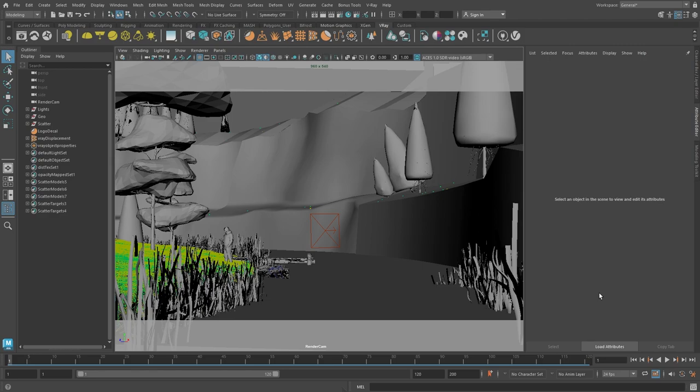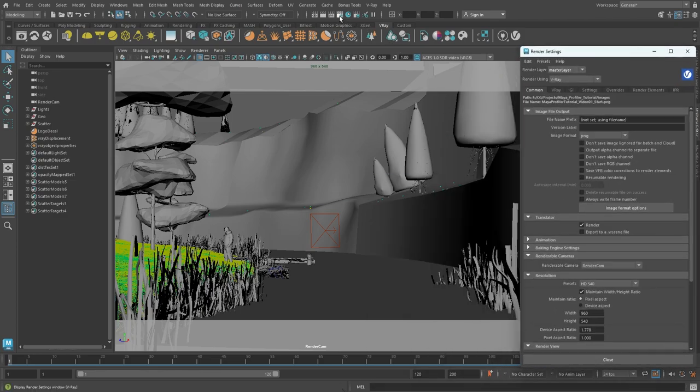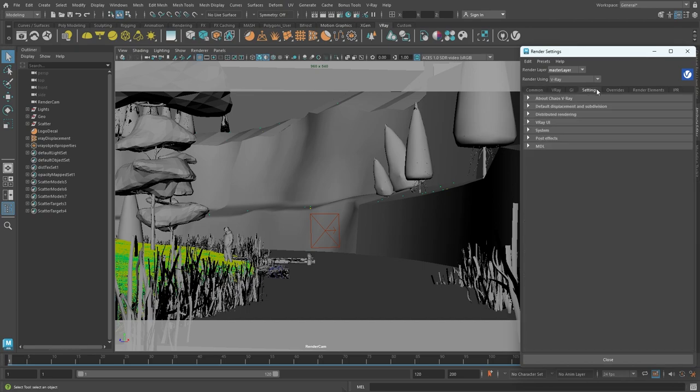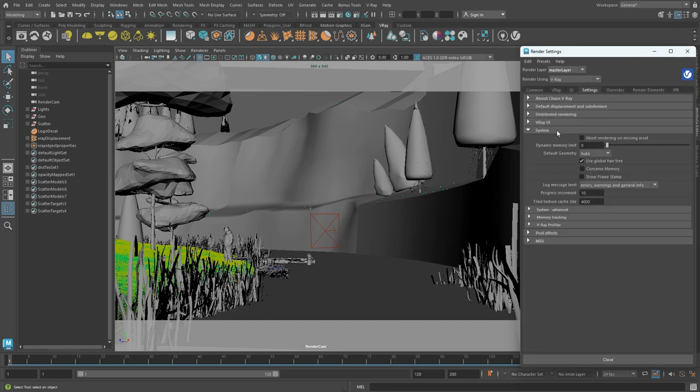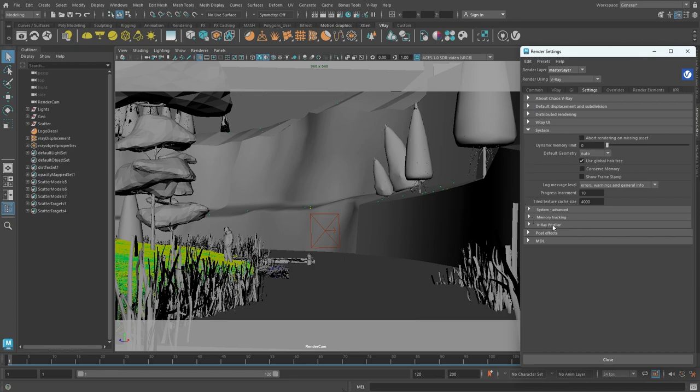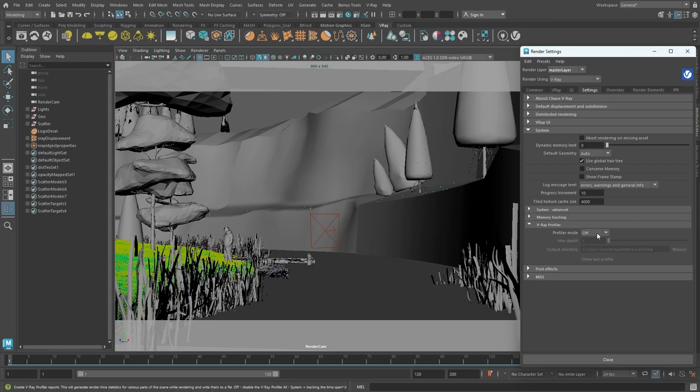Here in Maya we have a simple scene to work with. The first thing we need to do before we render our scene is to enable the V-Ray Profiler tool. This way we can analyze the results after the rendering is done and make some decisions about optimizing the scene. The V-Ray Profiler tool can be found in the render settings window under the settings tab. In the system rollout there are several sub menus one of which is the V-Ray Profiler. By default its mode is set to off. We can enable it by choosing a mode from the Profiler drop down menu. There are two options available.